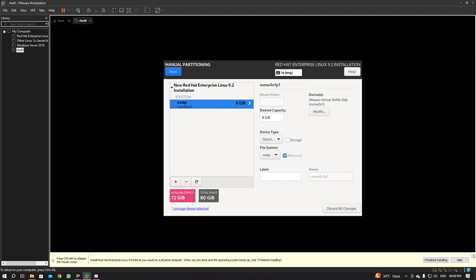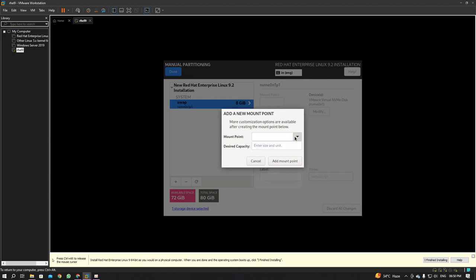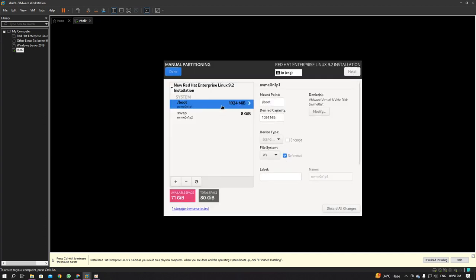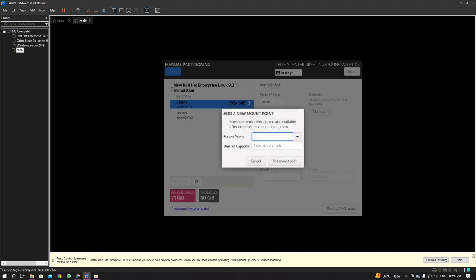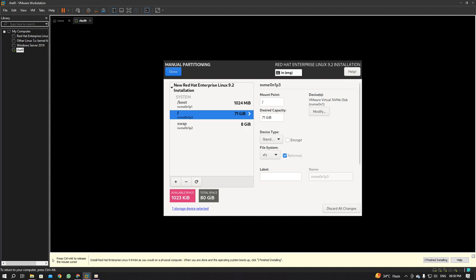Click the plus sign again, select /boot from the drop-down list, and dial in 1024 MB, which is 1 GB. Click 'Add Mount Point.' Click the plus sign once more, select / (root) from the drop-down list, and set it to 72704 MB. Click 'Add Mount Point.' All partitions are now set properly. Click Done.